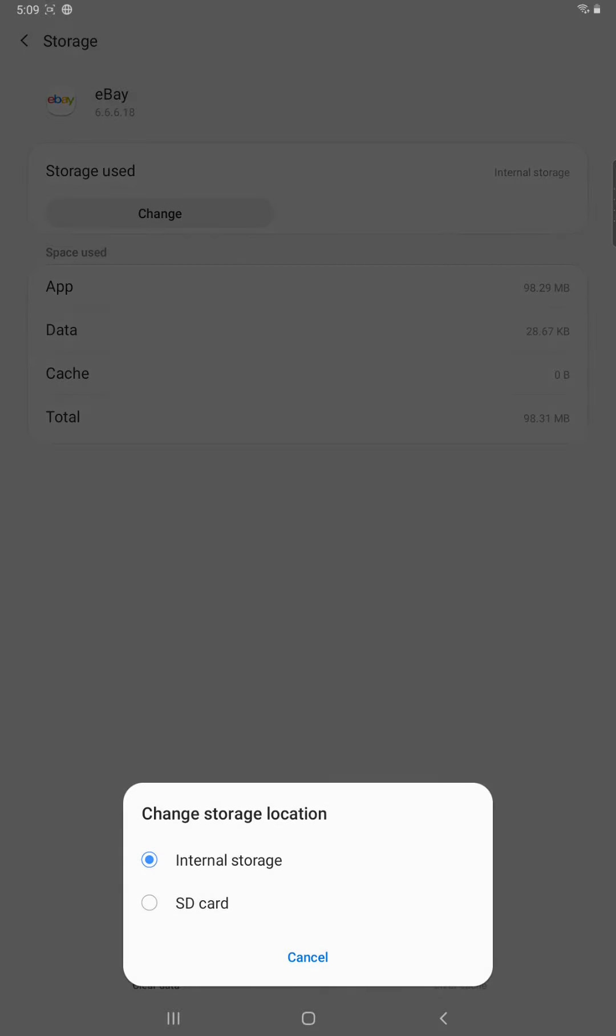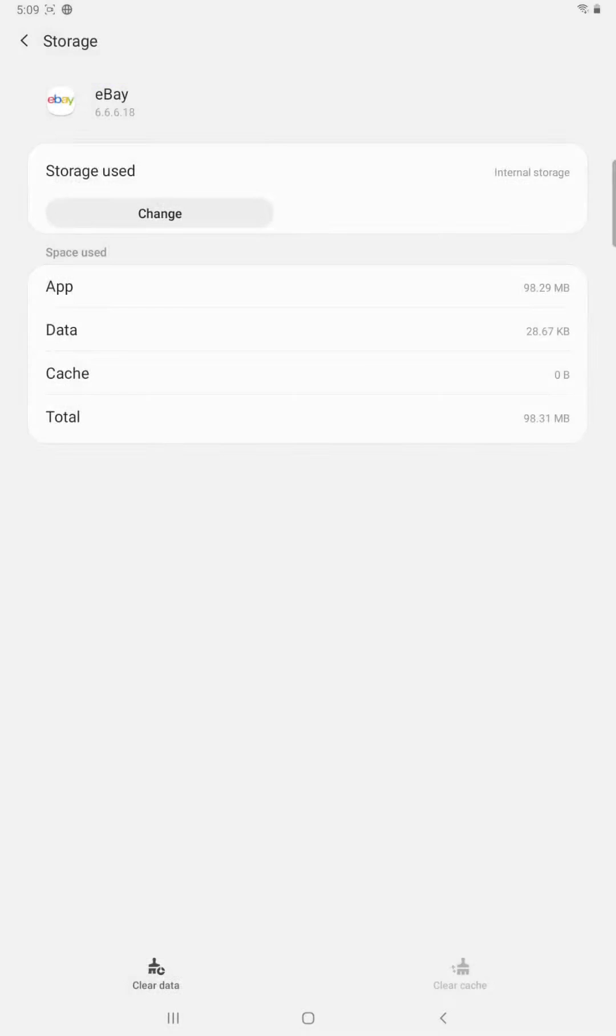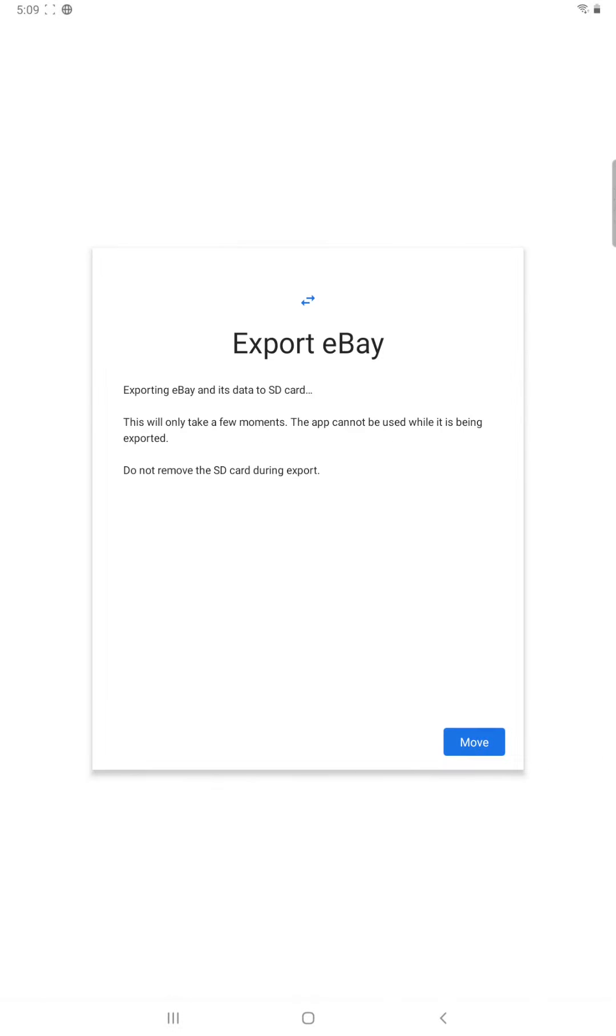So we're going to click the change button and then it says change storage location, currently it's on internal storage. We're going to select where it says SD card, so then it says export eBay, exporting eBay and its data to SD card.